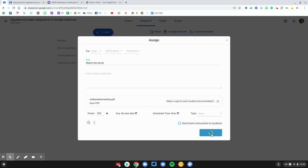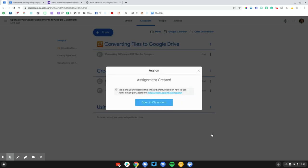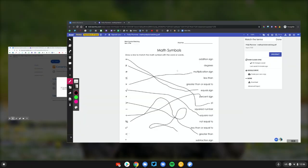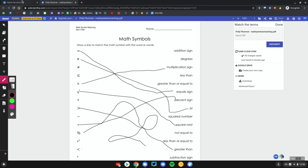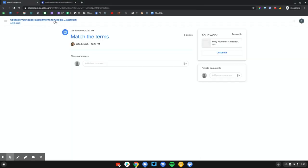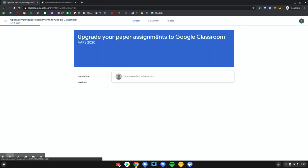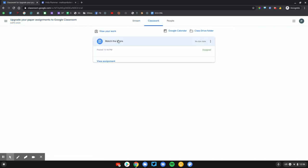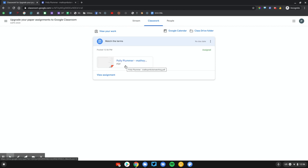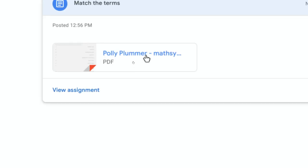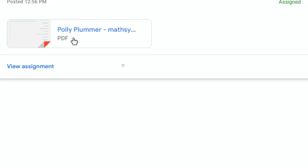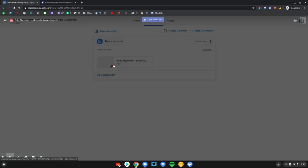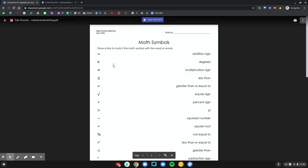I'm going to go ahead and switch over to the Student View and we'll take a look at this assignment from a student's perspective. Here is the assignment we just posted. Match Terms looks normal. First thing you'll notice is it does add the student's name to the file just like it would normally with Google Classroom.